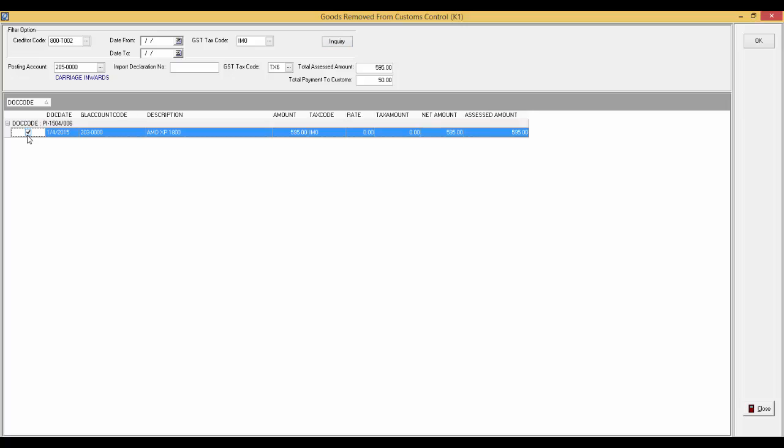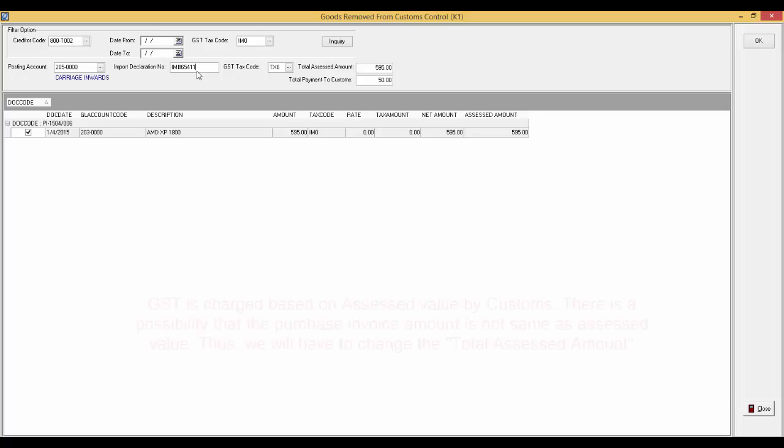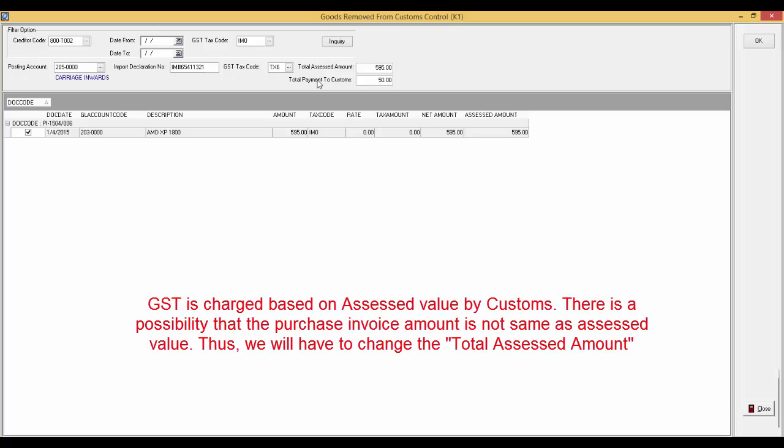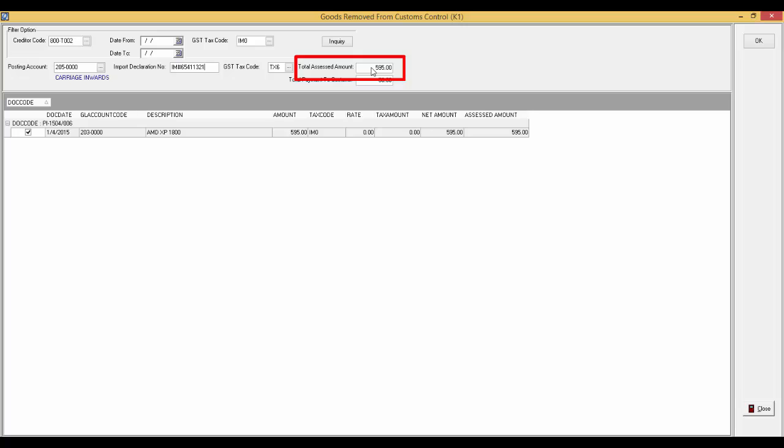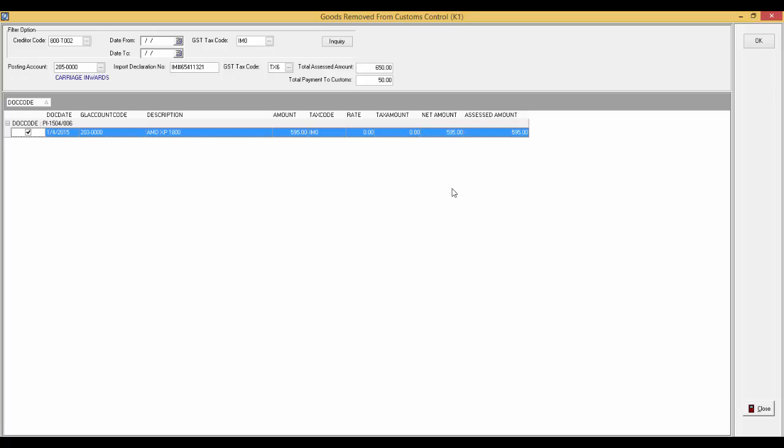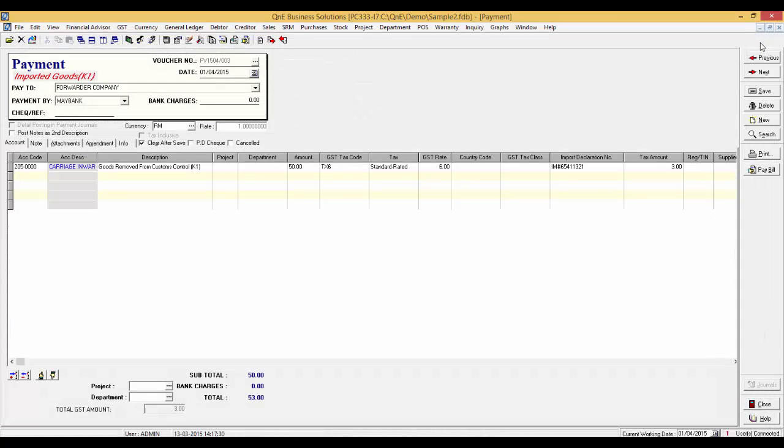Remember to click on the document code. Now, remember to input the import declaration number. The GST is charged based on the assessed value by customs. There is an instance that the purchase invoice amount will not be the same as the assessed value. Therefore, we have to change the total assessed amount in here.